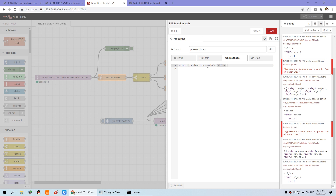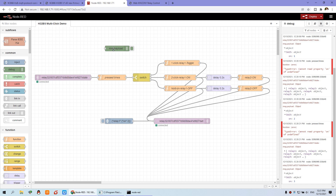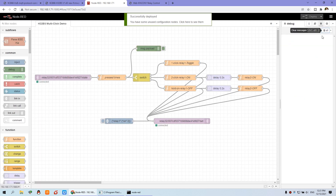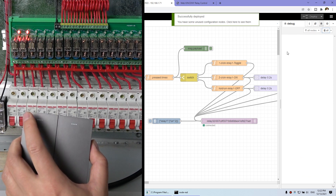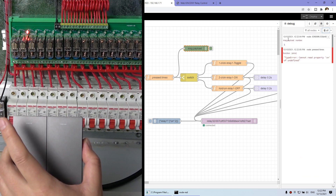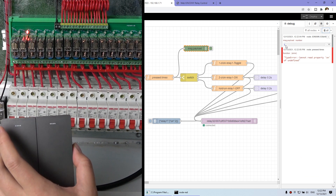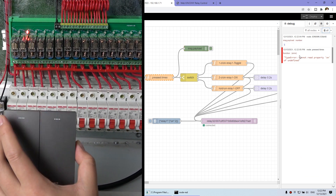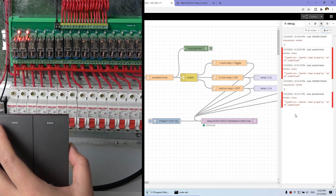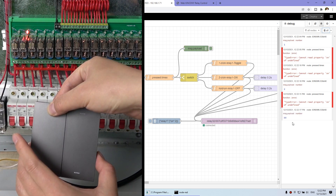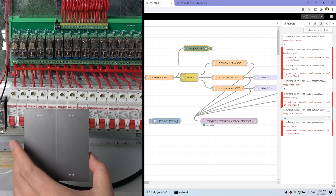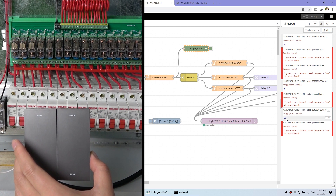I can connect this function node, delete the old line, and connect it behind the function node. Then I can clear the debug and press switch 15 again — one time — and you can see it's very easy: it just outputs 1. Double click and it outputs 2. Hold on and you get 99. So the feedback is just one number, data type number. So we can use this value to route to different functions.